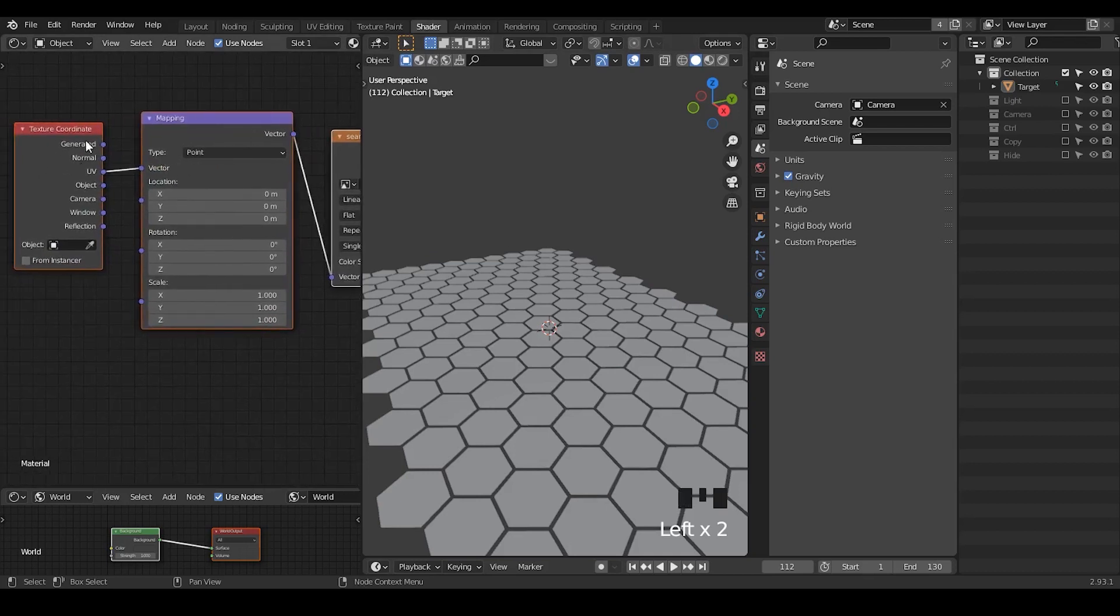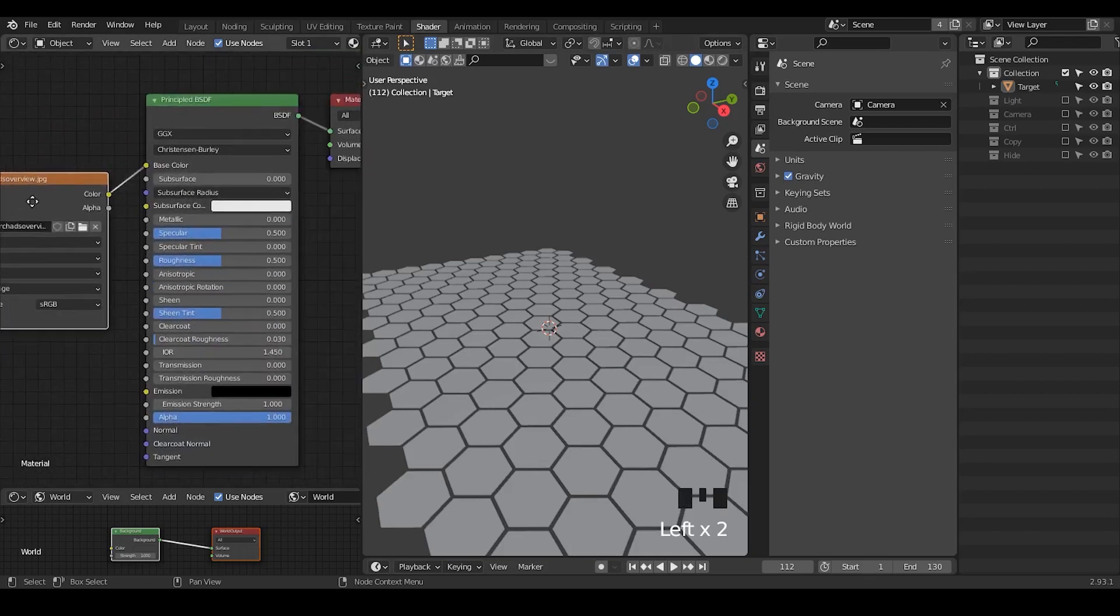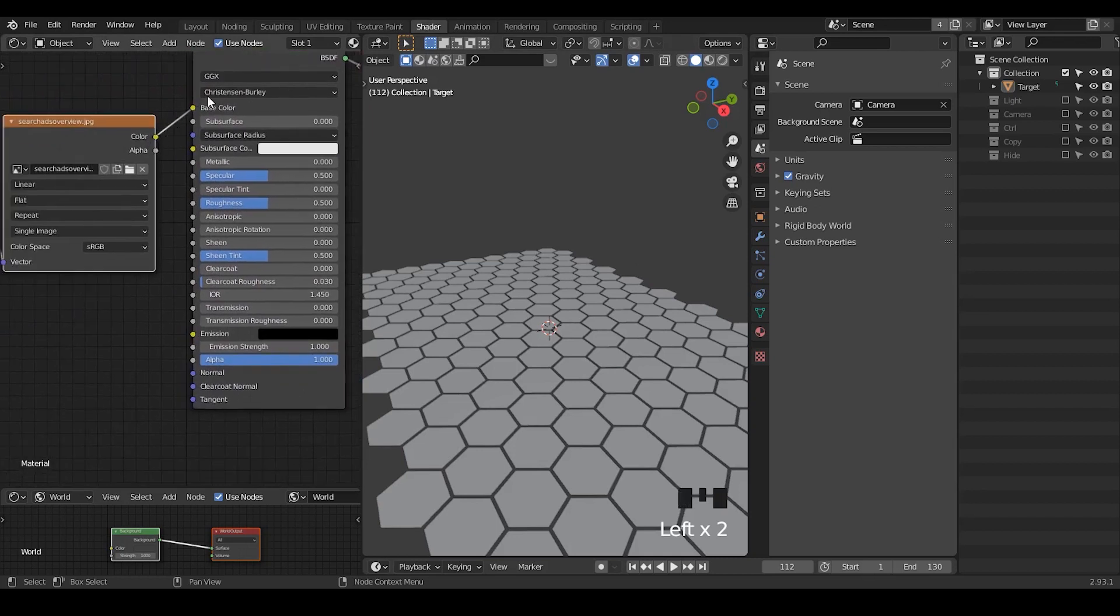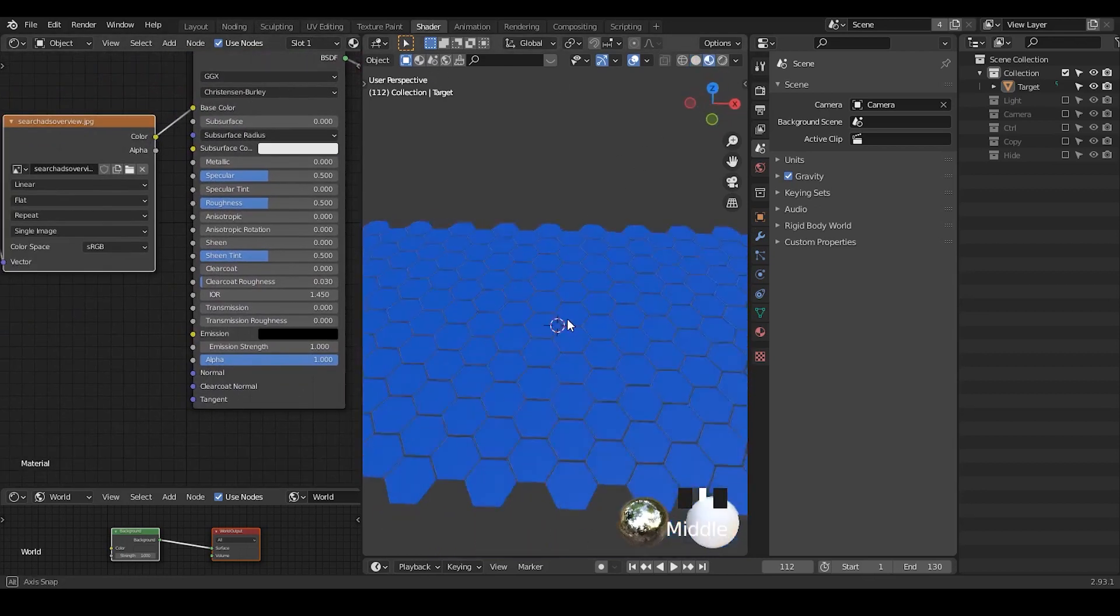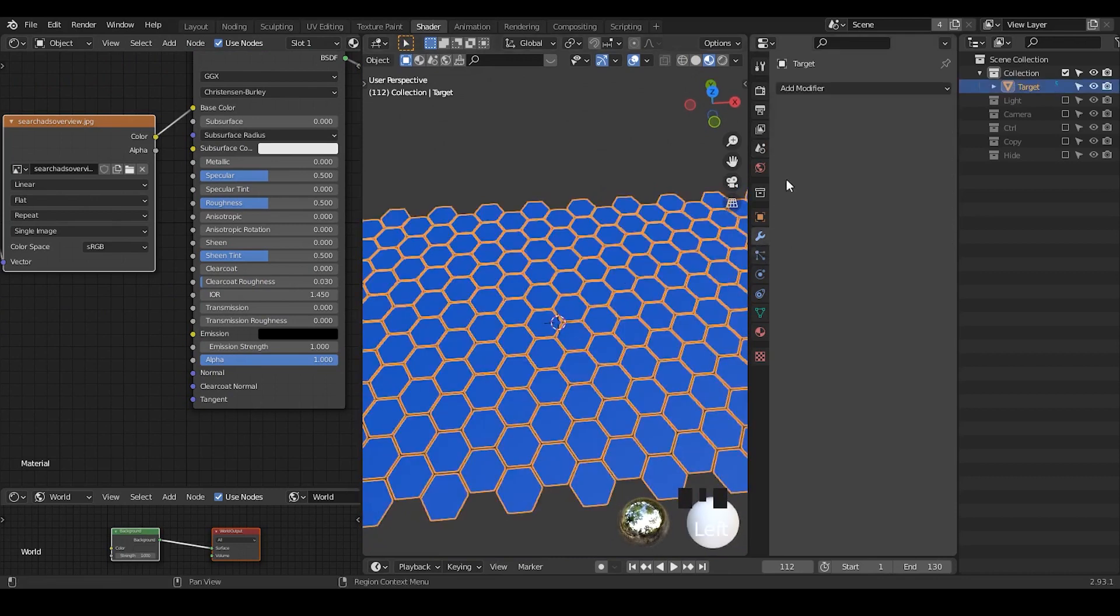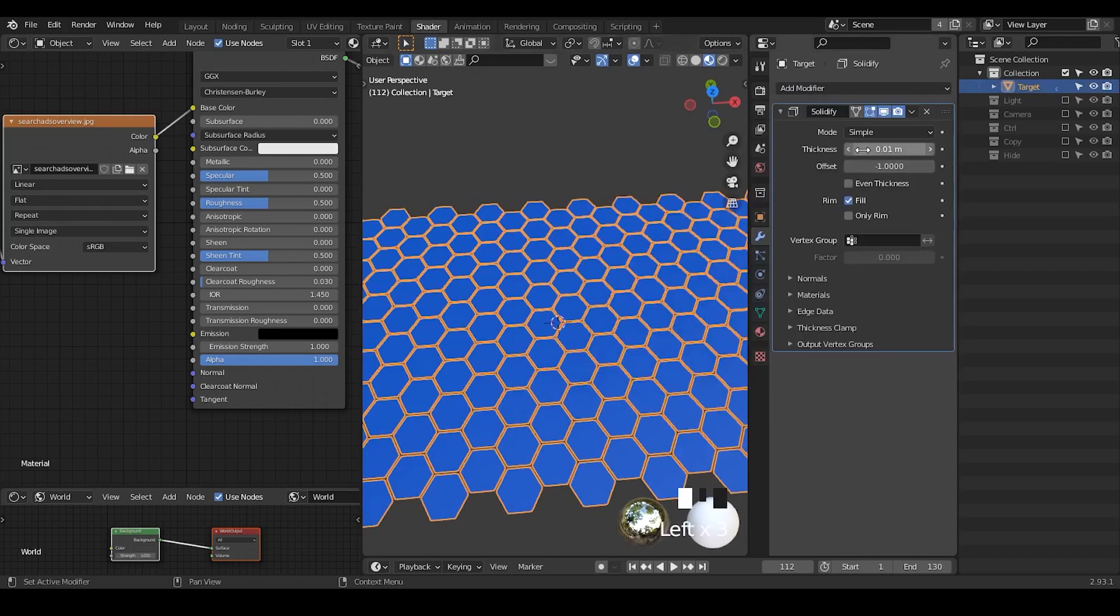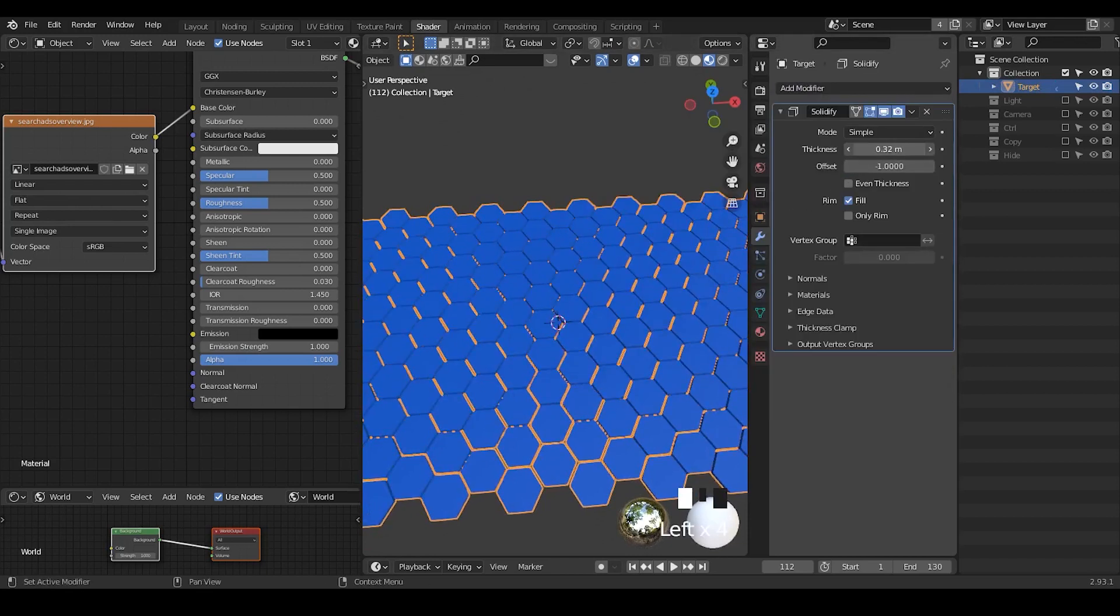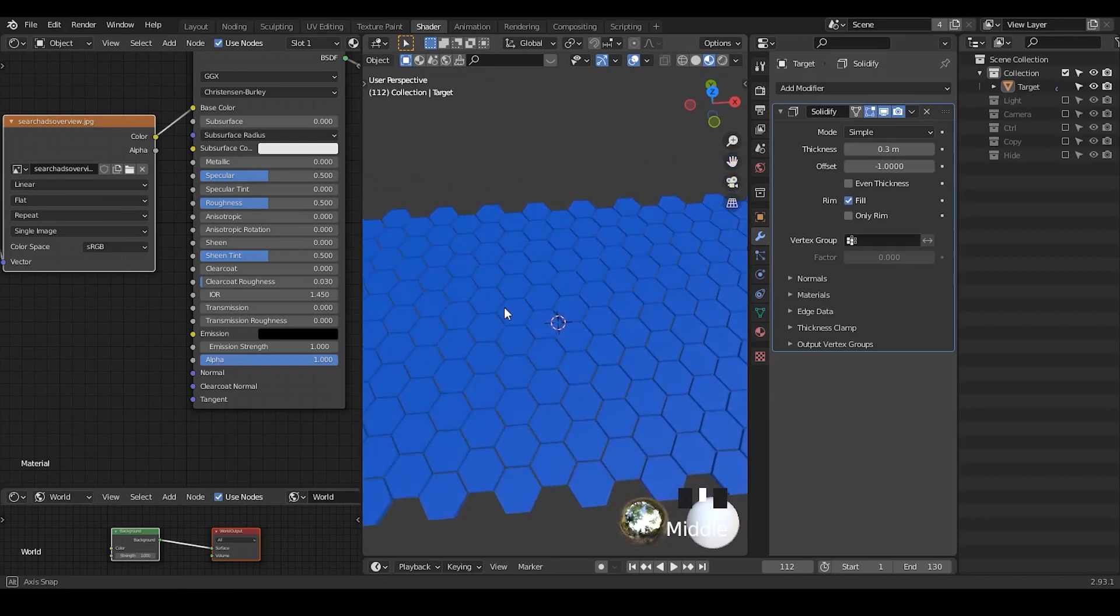You have texture coordinates, mappings, image texture, principle BSDF, nothing special. But if you look at the material preview, it's just the blue, horrible, nothing. I'm going to add a little bit of thickness with the solidify so that it looks kind of a little bit nicer with the kind of shadings, but it just looks ugly and horrible.